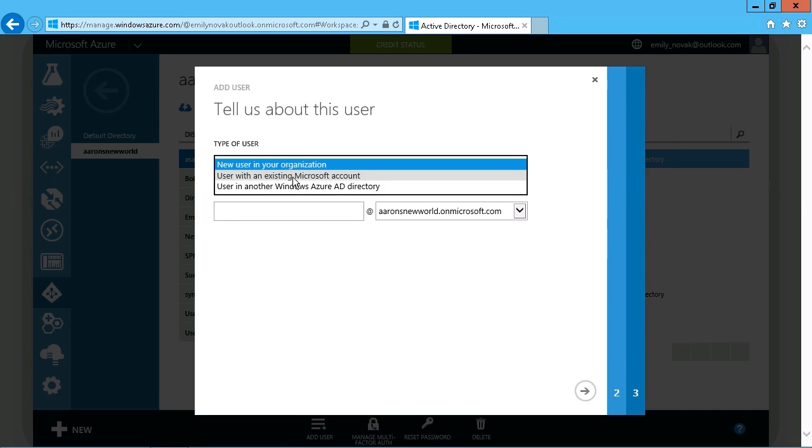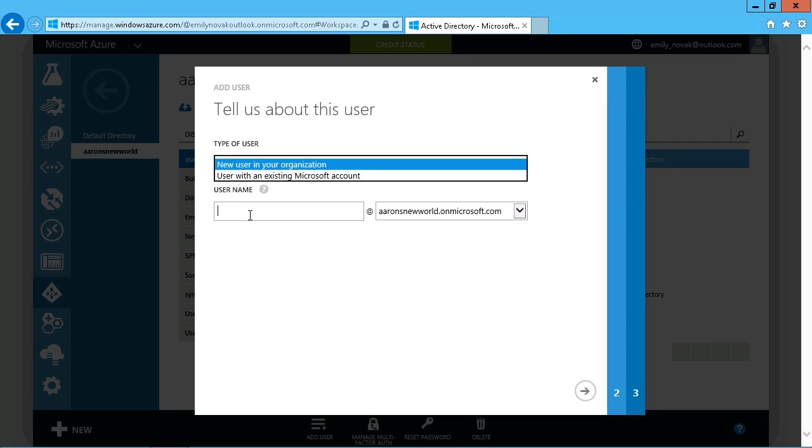You see here is either a new user in your organization, someone with an existing Microsoft account such as an Outlook.com account, or another Azure Active Directory. So that's up to you. So we'll just go with something like the new user here.